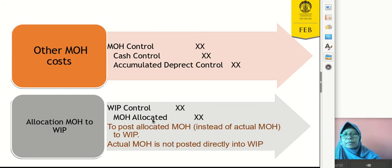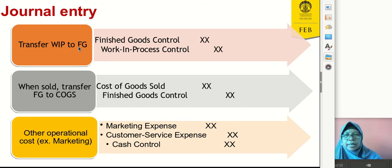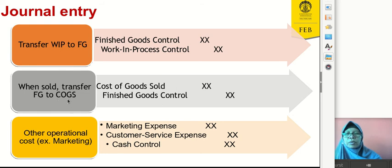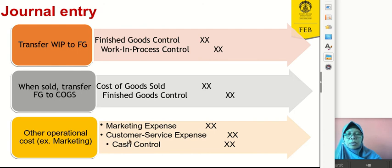For the journal entry for finished goods: when processing is complete, we debit finished goods and credit work-in-process control. When goods are sold, we debit cost of goods sold and credit finished goods control. For other operational costs such as marketing expenses, customer service expenses, or other expenses, we record journal entries according to the expenses incurred.